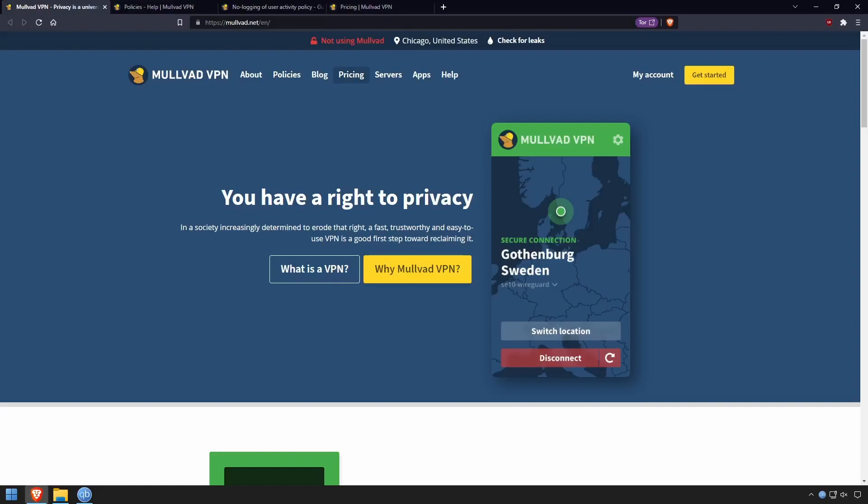In this video, we'll be looking at Mullvad VPN, a Swedish-based VPN with heavy emphasis on privacy — so much so that you don't even need an email account to sign up. This isn't a sponsored video, and in fact Mullvad is one of the few VPNs that doesn't do sponsorships or affiliate links.